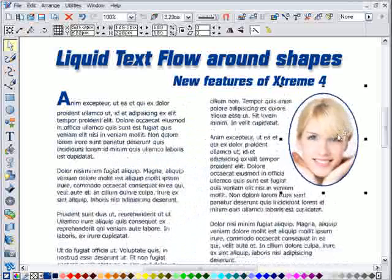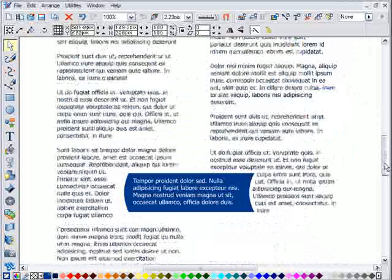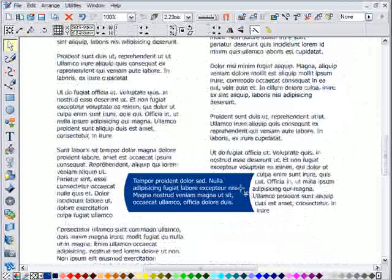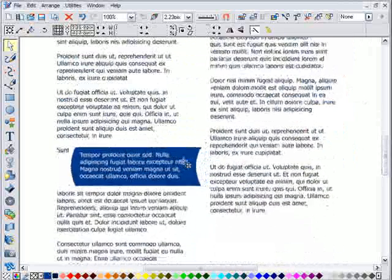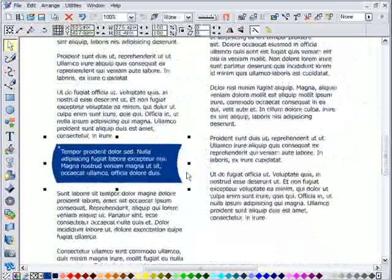As with all things from Zara, this is more slick, faster and easier than any other program.